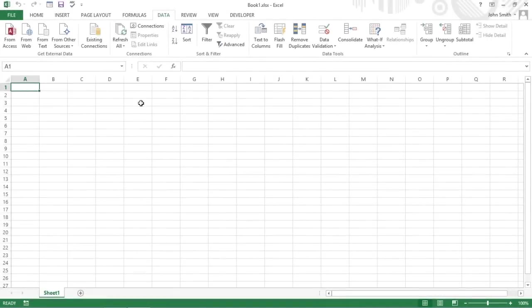Excel 2013 makes it easy to import data into a worksheet from other database tables using a process known as making an external data query.